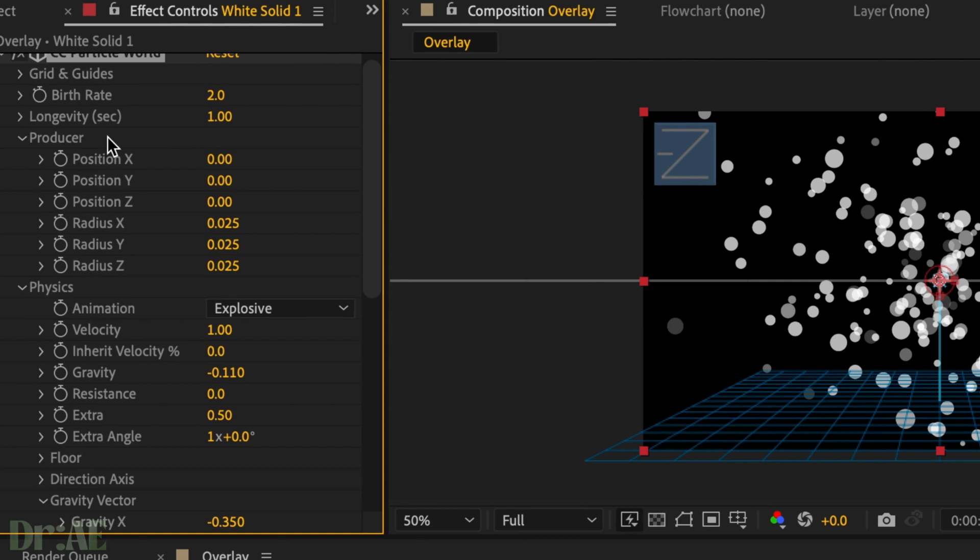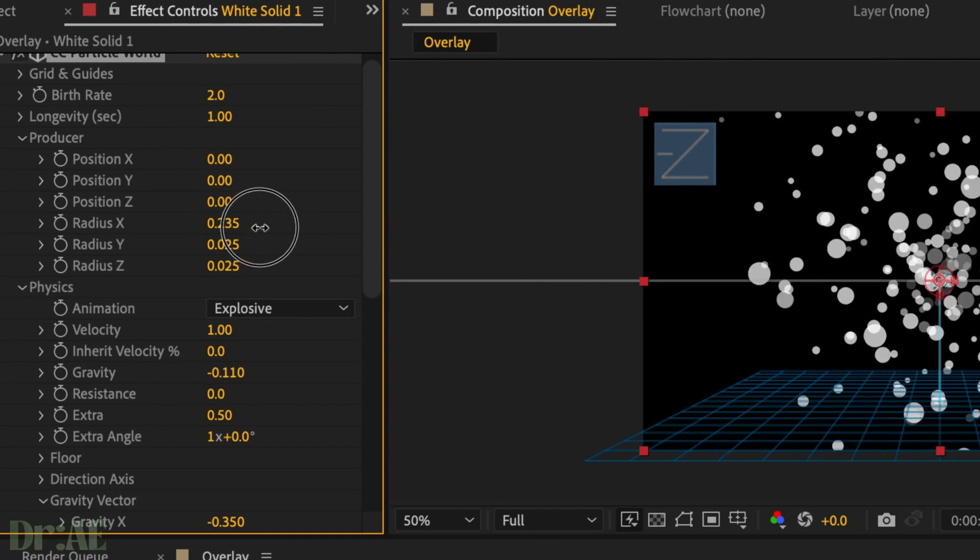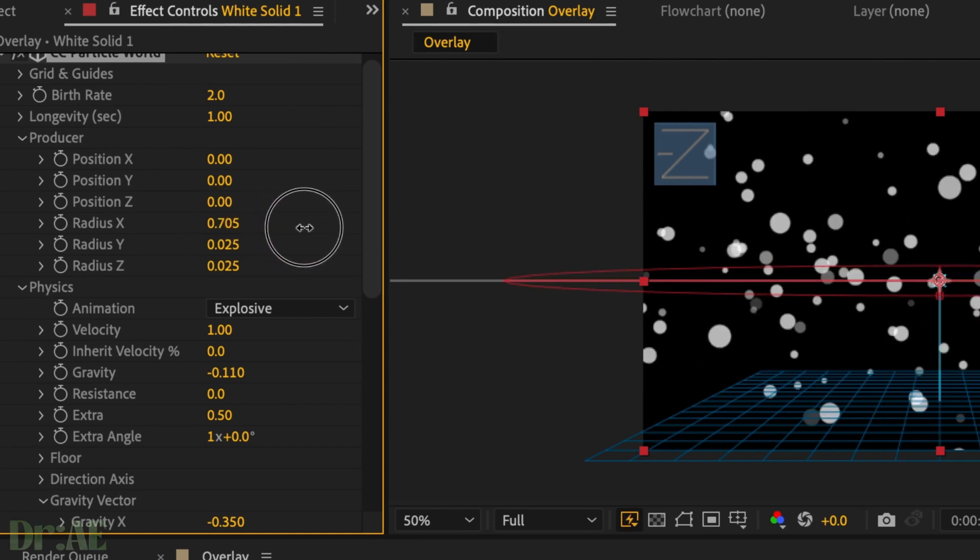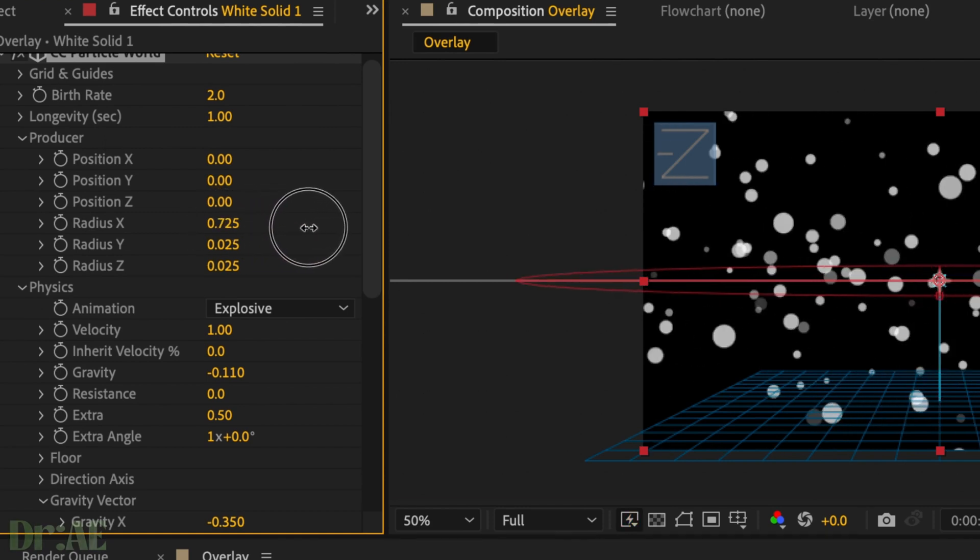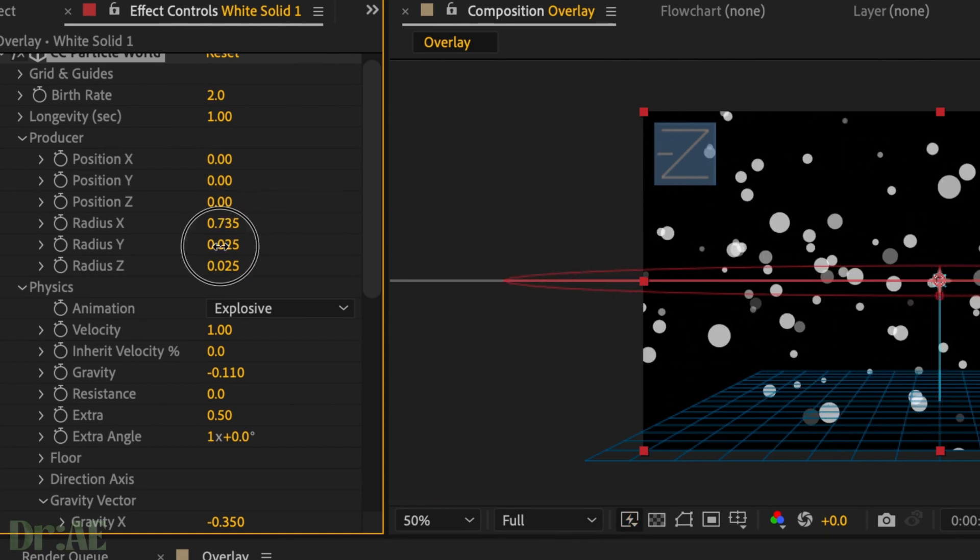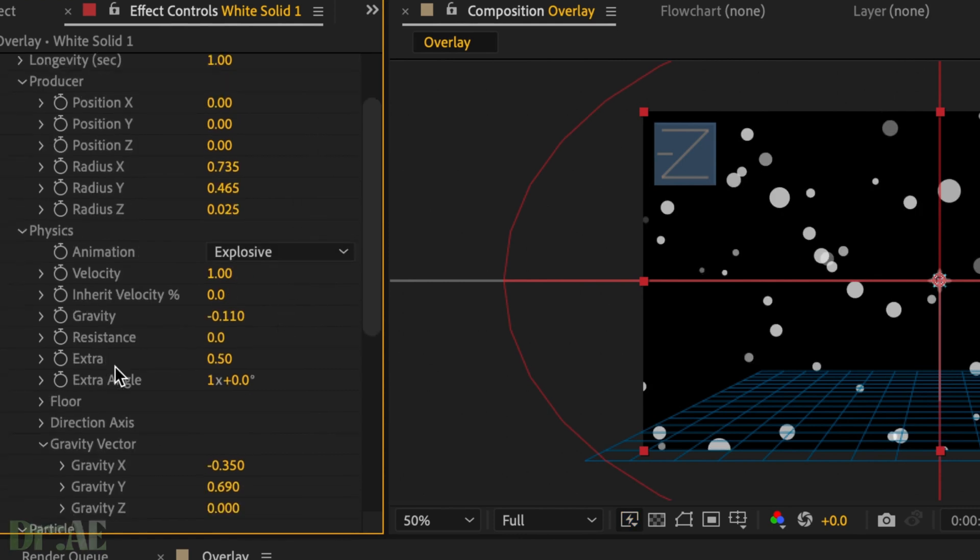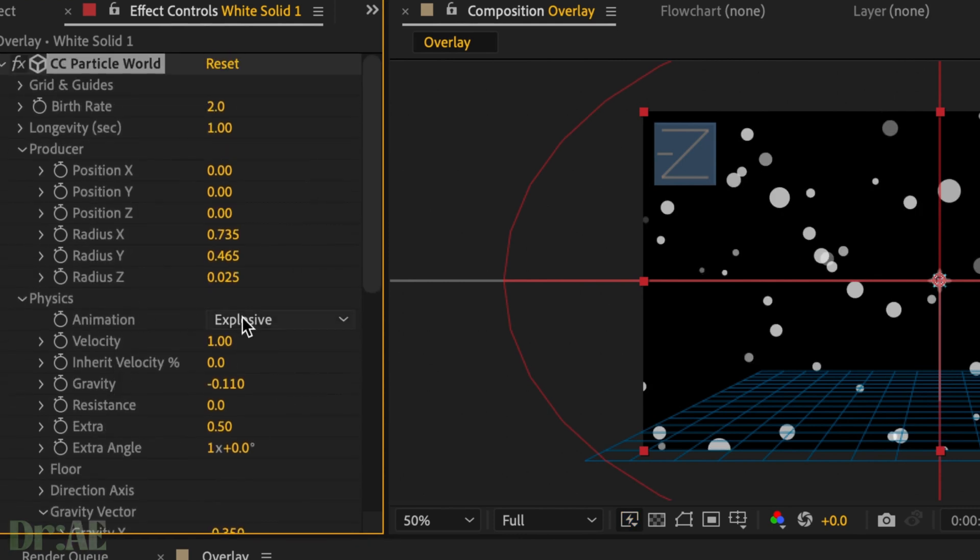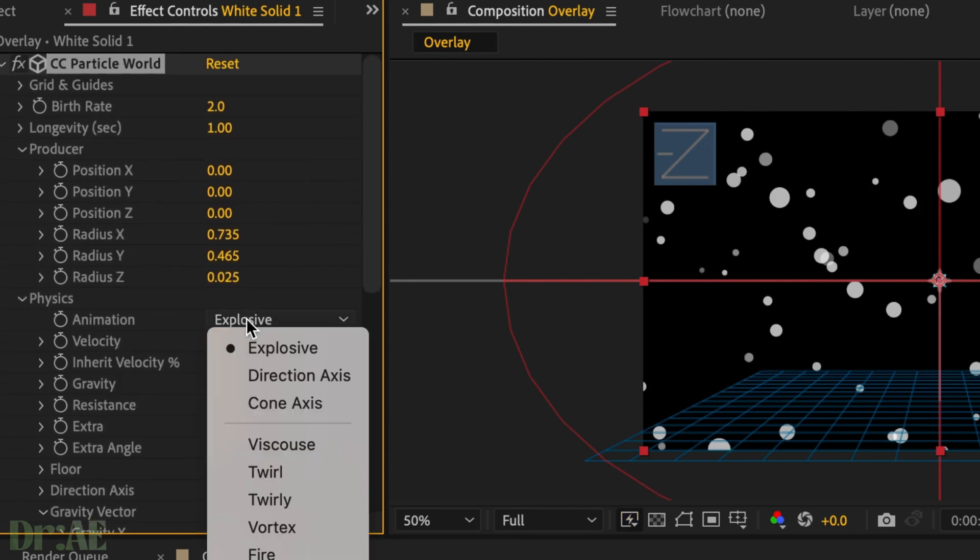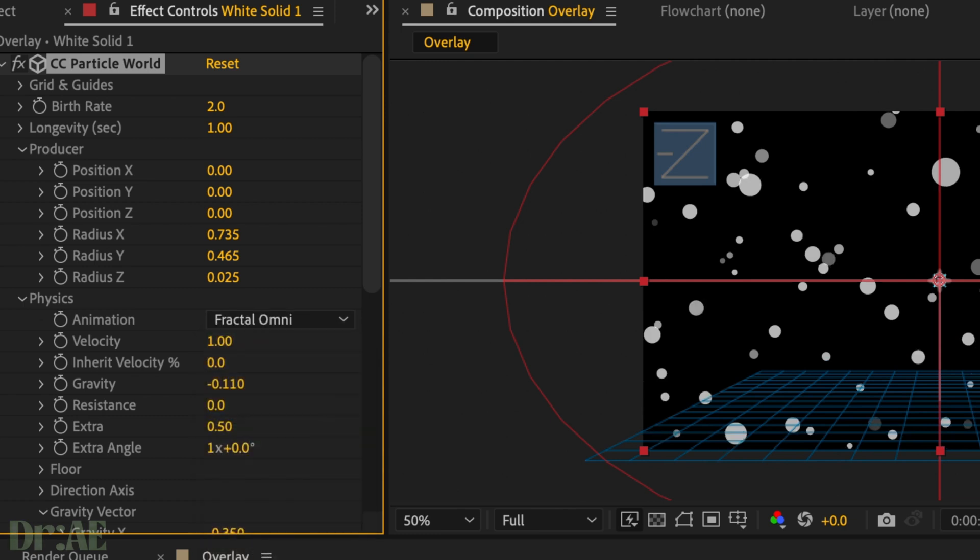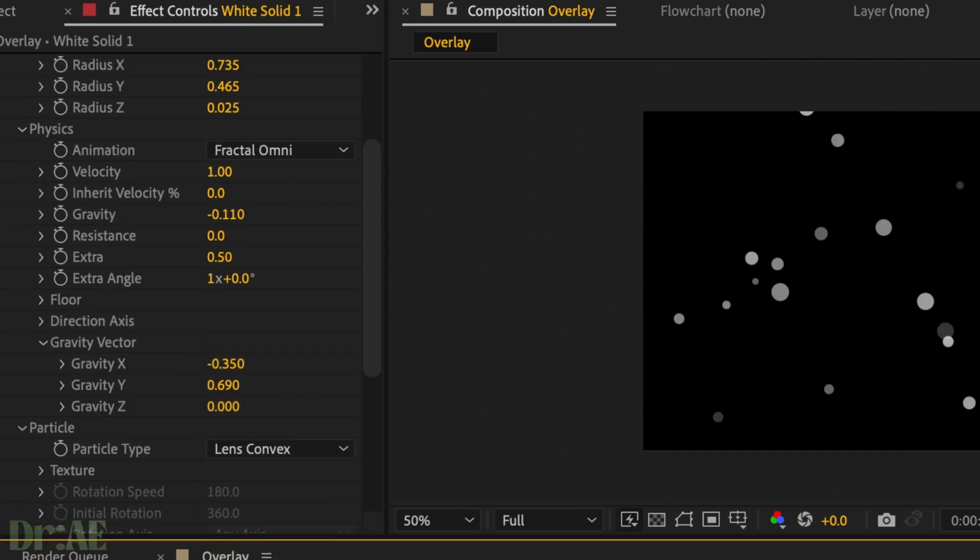Then we're going to head over to producer, change the x and y radius just to stretch out those particles a bit. Head on down to animation in physics and select fractal omni. Play that back and make sure it looks okay.